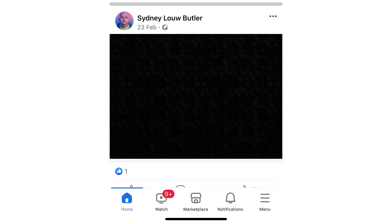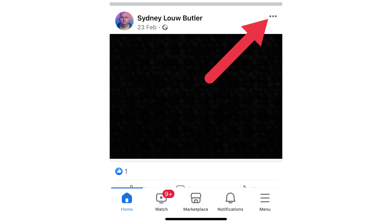But what about if you're on a mobile device? Just open the Facebook app and log in. Find the post you want to hide and tap the three dots in the upper right corner of the post. Then tap "Move to Archive."